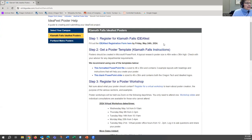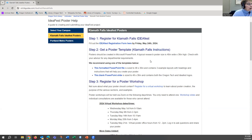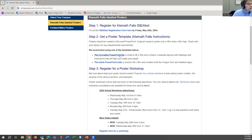Some important dates: one of them being Friday, May 24th, which is the due date for your registration for IdeaFest. Hopefully all of you have already done that. We also have poster templates for Klamath Falls students here. They should be created in Microsoft PowerPoint, and the best size would be 48 inches wide and 36 inches high.